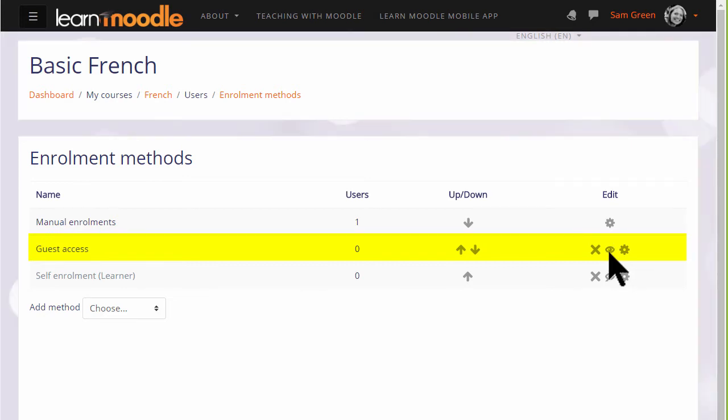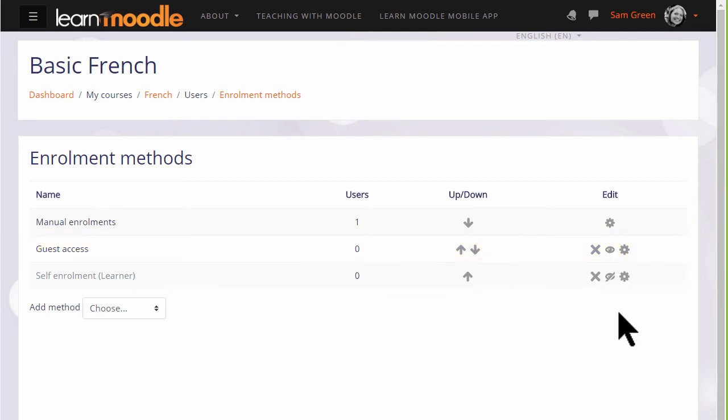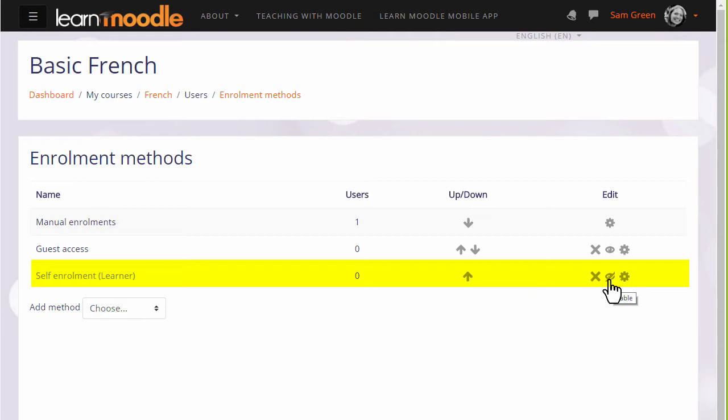Self enrolment means that users can enrol themselves by clicking a button. This is currently disabled because the eye icon has a line through it. Clicking it to open it would allow us to give students permission to access the course themselves.